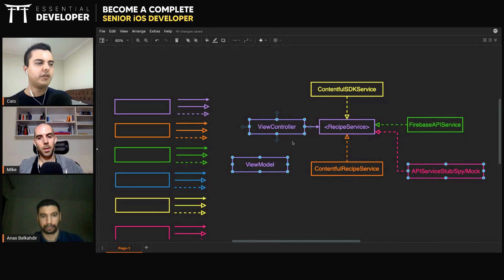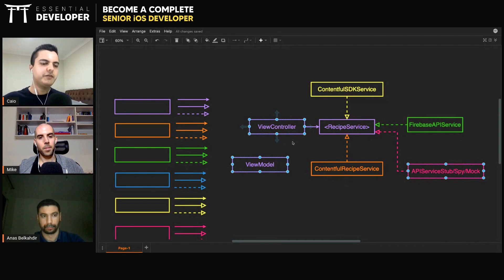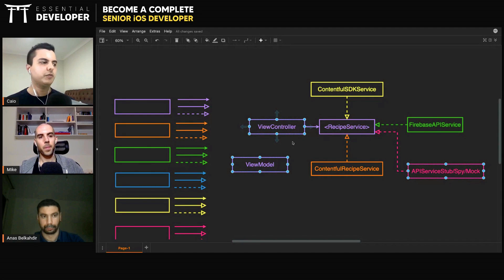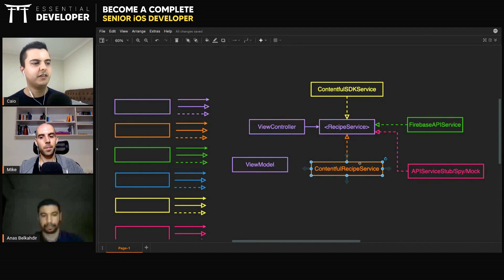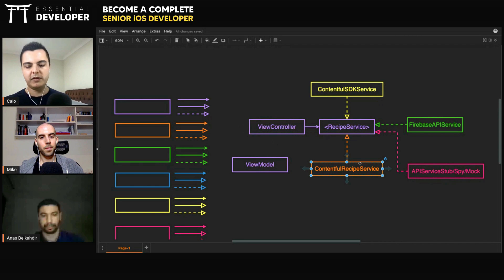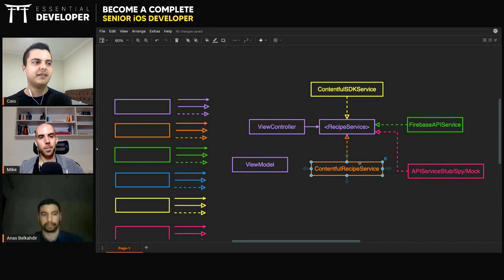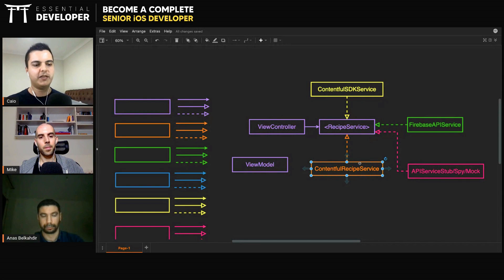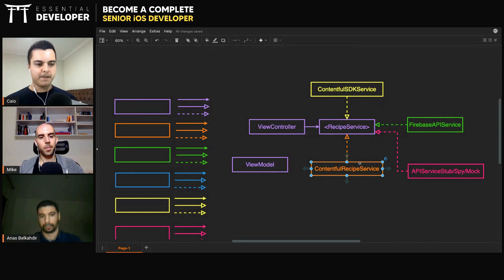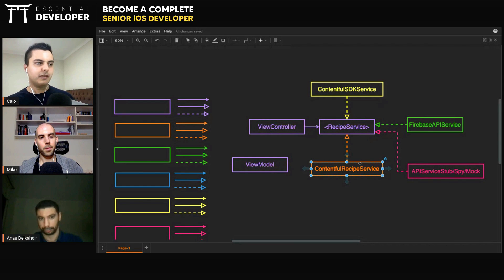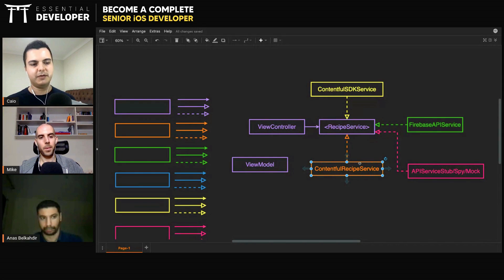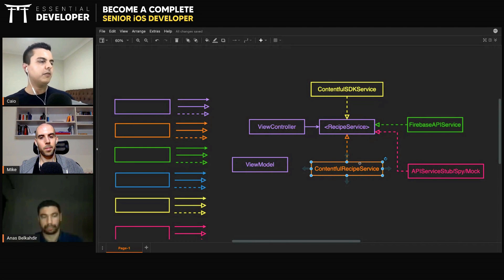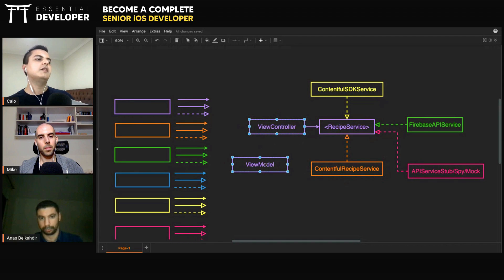Because the more things you put in integration when you're testing, the harder it is to find when something breaks. If there's a failing test, you don't know. Where's the problem? Is it in the view controller? Is it in the view model? Is it in the service? And one of the good traits of a good test is that they are very precise. When they fail, they tell you exactly where the problem is. So you don't waste time debugging.